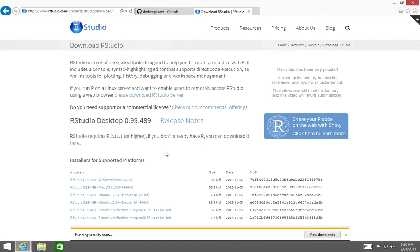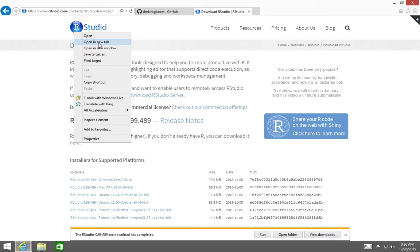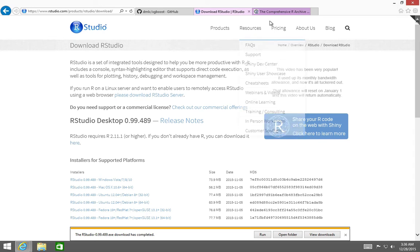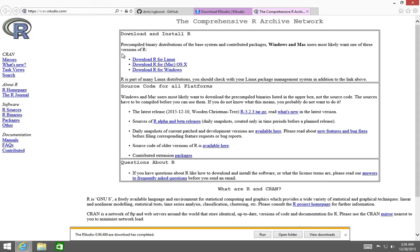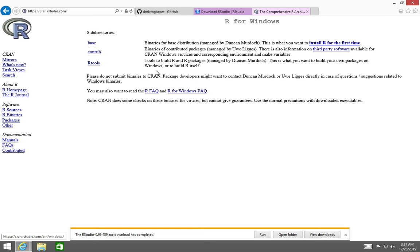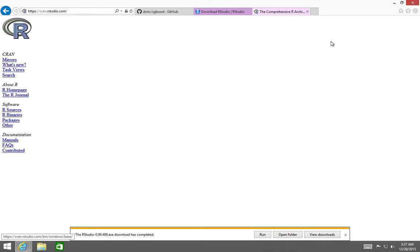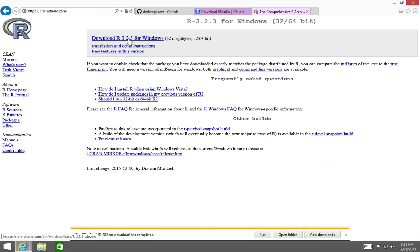We're also going to need base R, because RStudio is simply a development environment that sits on top of the base R programming language. Conveniently, the RStudio download page has a link to the R programming language website. So we can open that up and you can see we are on CRAN — the Comprehensive R Archive Network — where we can get the bits for R itself. Since we're running Windows, we'll click on the download R for Windows link, and because we're on a clean install, we'll click where it says install R for the first time. We'll download the current version, which at the time of this recording is version 3.2.3.